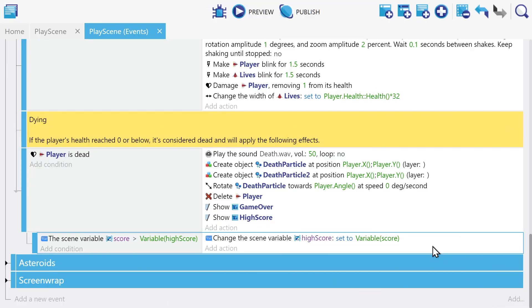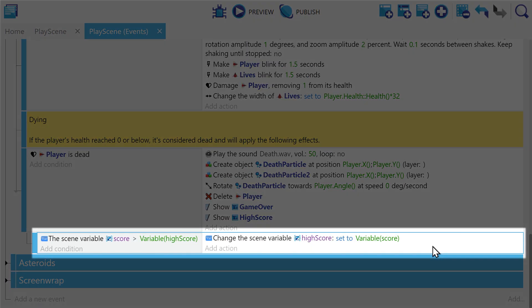We already have the basic logic for this scaffolded out right here. When the player dies, we check to see if the current score is higher than our scene variable for high score. And if it is, we change the high score to that current score.